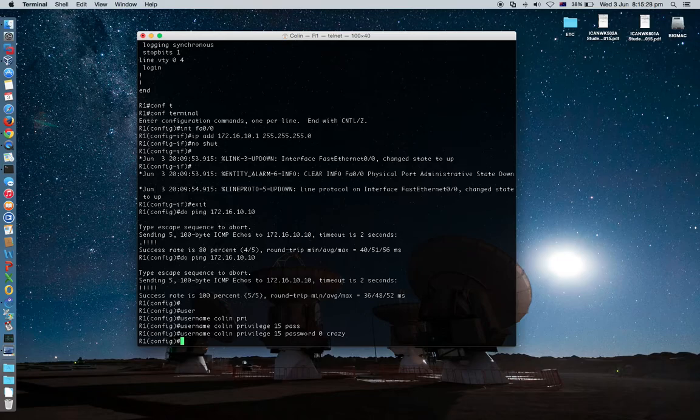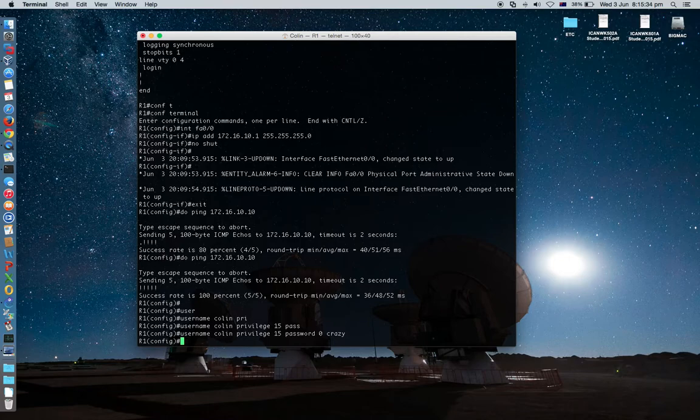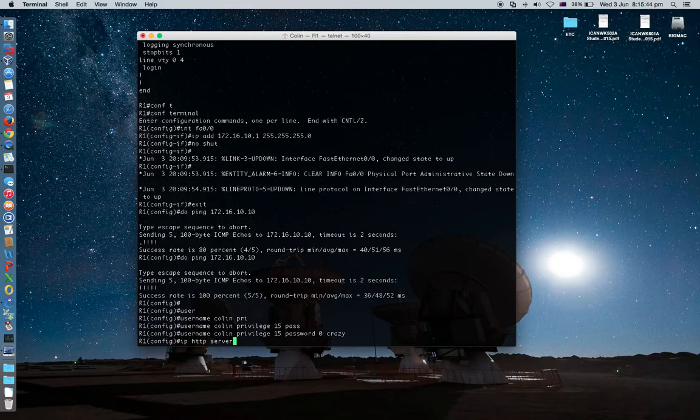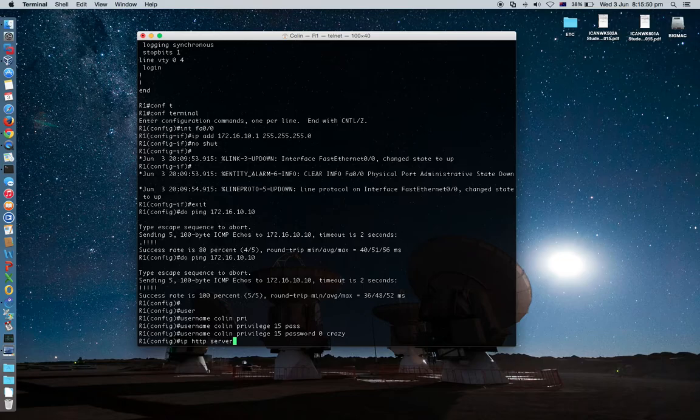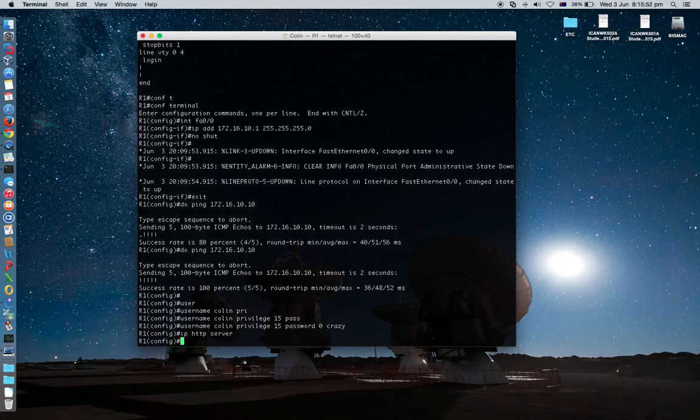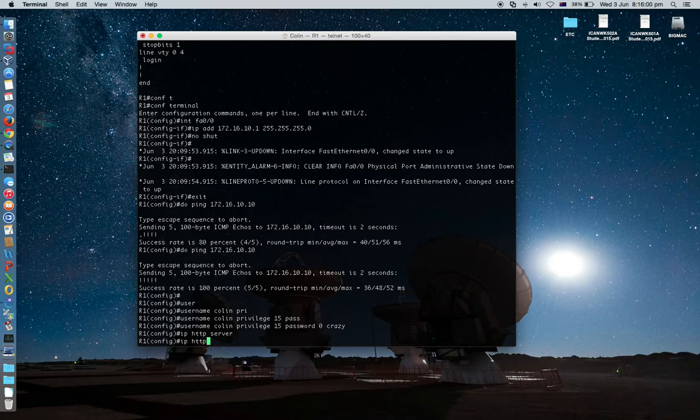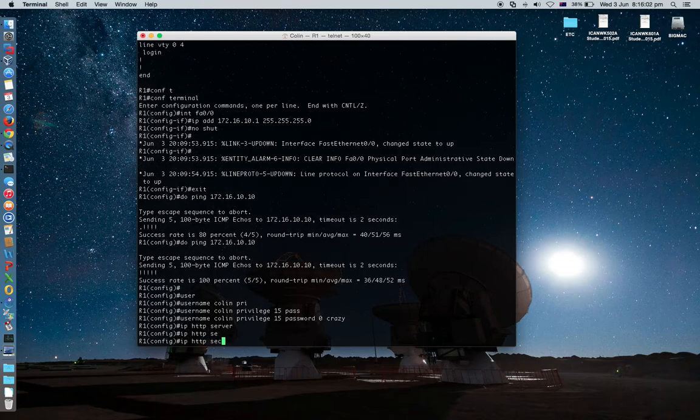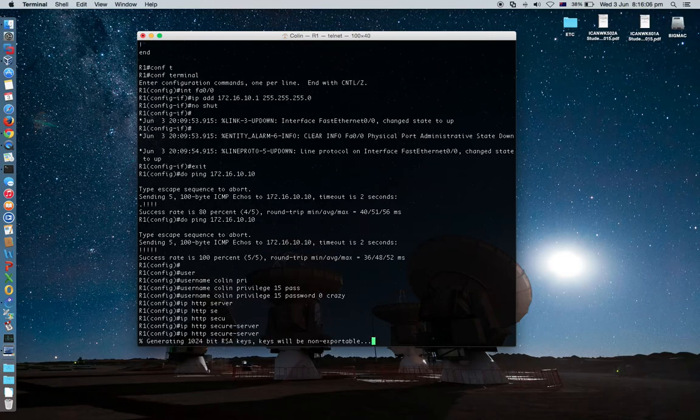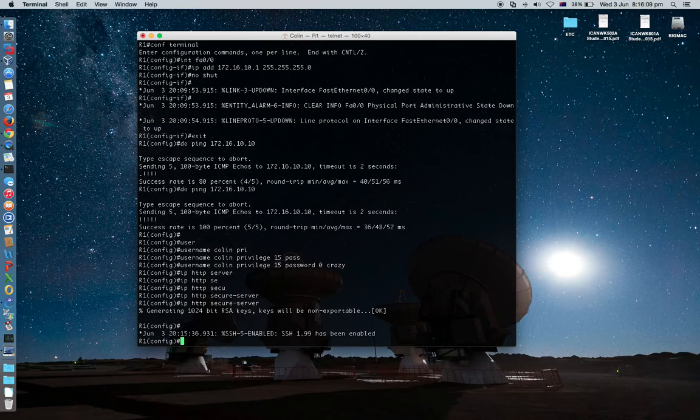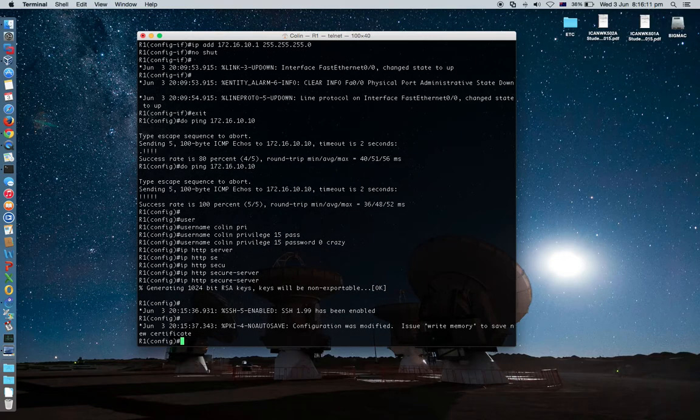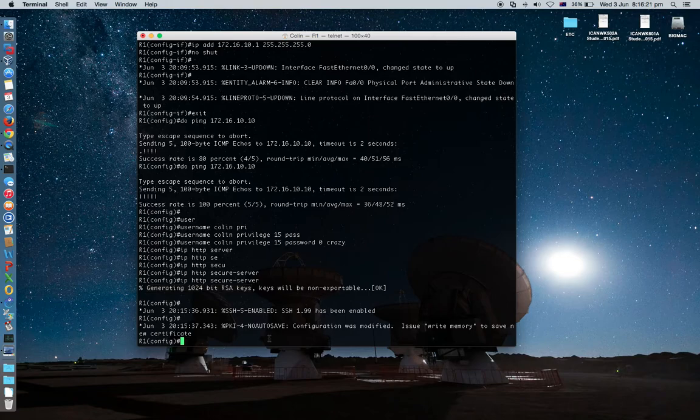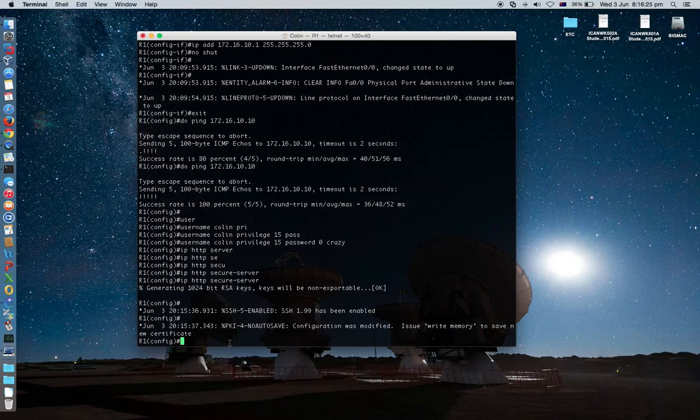One command line allowing IP. Actually, this command line IP HTTP server, this means this router will allow HTTP connection. We need this. And I will also allow IP HTTP secure server. This command line will allow HTTPS connection. And when you do this, as you can see this generates 124-bit RSA key. So it is secure.